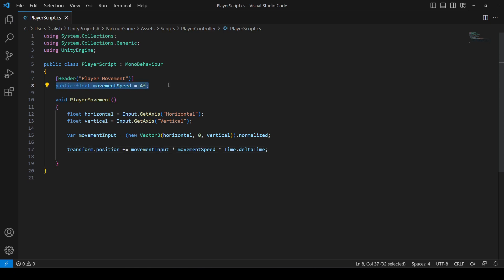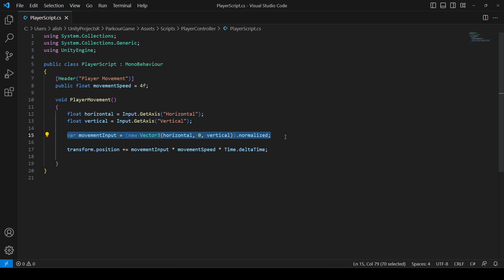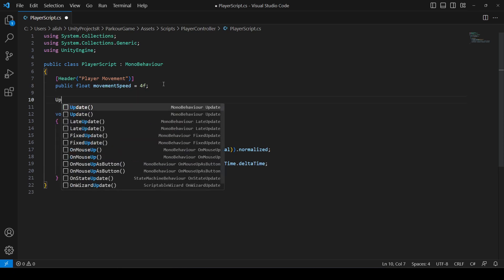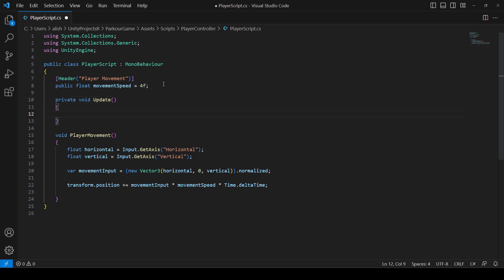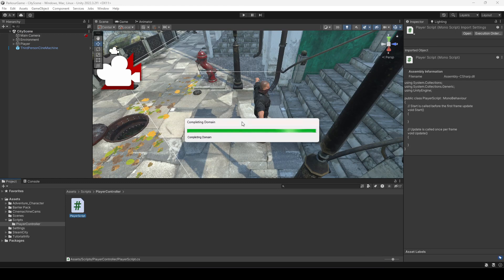To summarize: we created a movementSpeed float, we get horizontal and vertical inputs, normalize them, then move the player using transform.position with movement speed applied. Finally, create an Update method and call PlayerMovement inside it so the movement is checked every frame. Save the script and return to Unity.